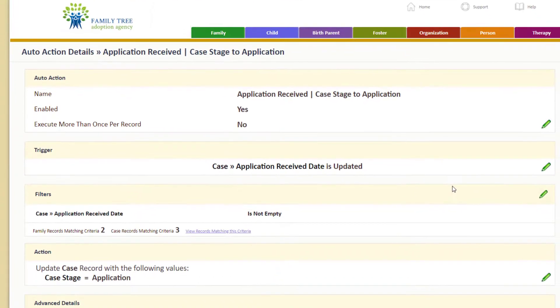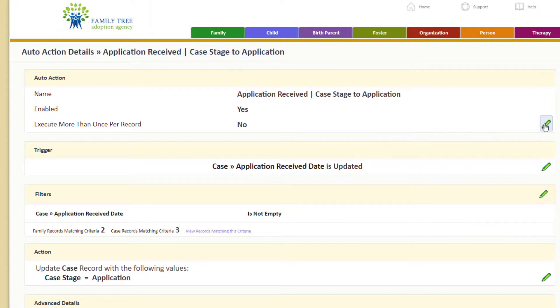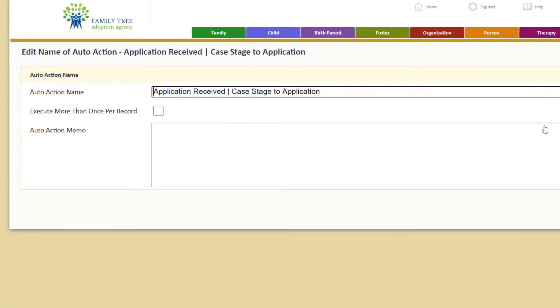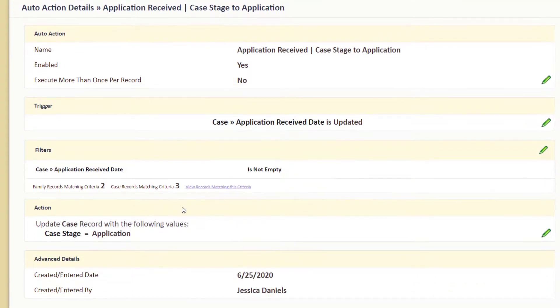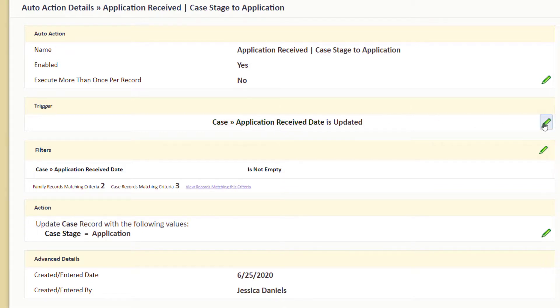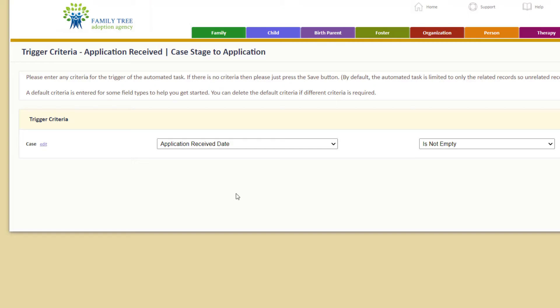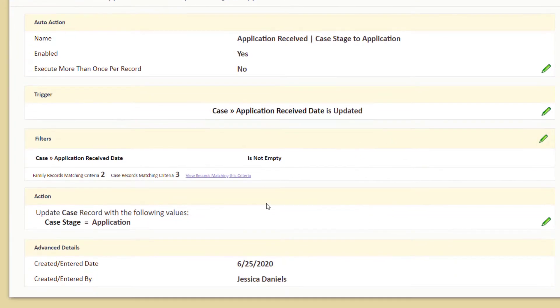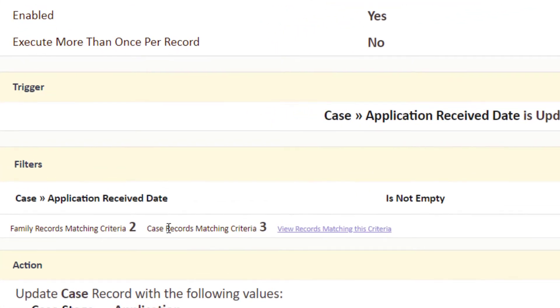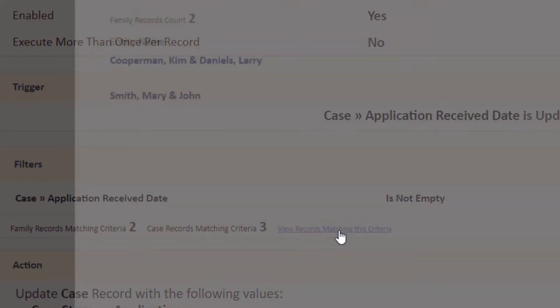And there we are. There's our auto action. The green pencils here you can actually edit each of those sections individually. If I decided I messed up my trigger or wanted to change that, I can do that here. If my filters weren't right, the filter is the trigger criteria, I can change that there. So it's pretty easy to edit once you've gotten to this point. You can also review and see what records match that criteria that you've selected by clicking here and it pops up these two names that match that criteria.